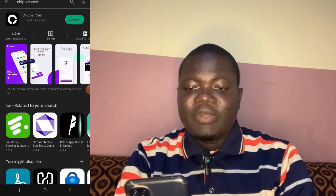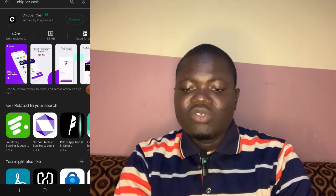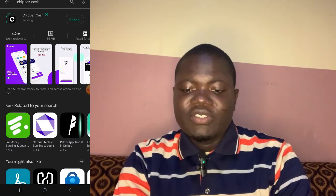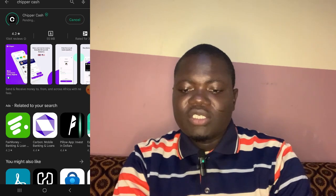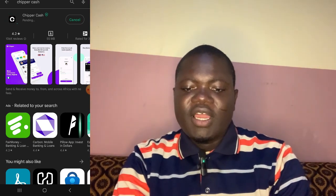Let me go straight to my mobile phone now to show you. The mobile app is what you need to download — there are some other websites I will be showing you later, but let me start with this. Once you have your mobile phone, go straight to Google Play Store and search for Chipper Cash.